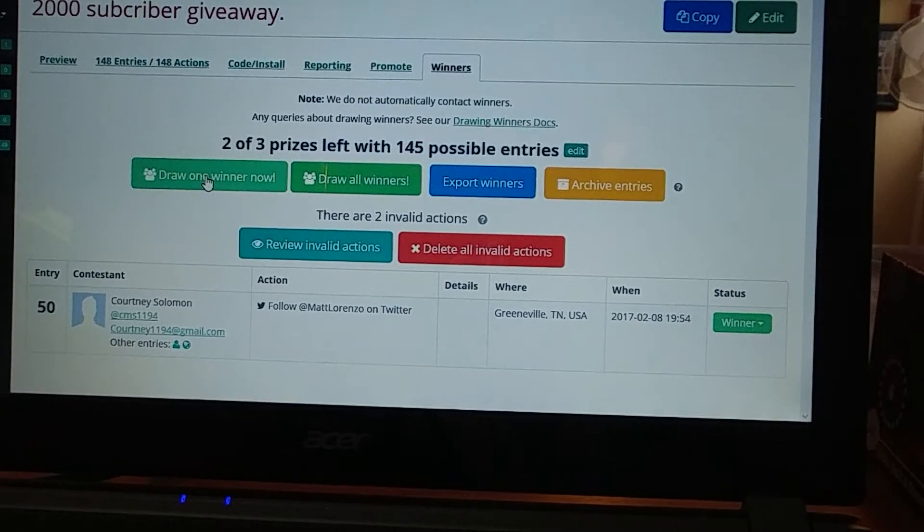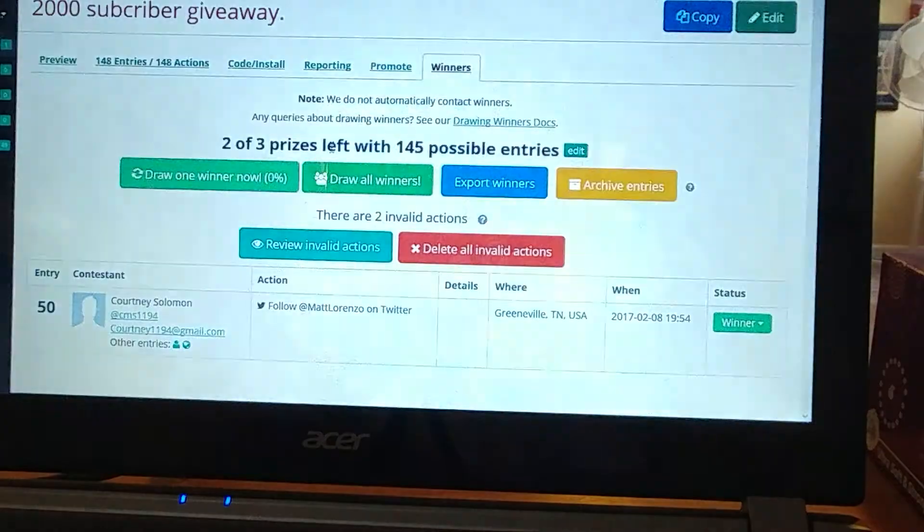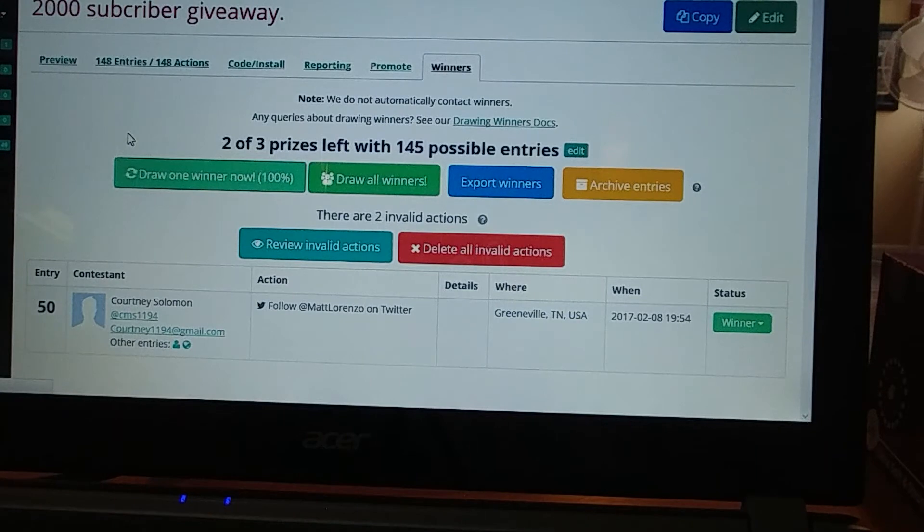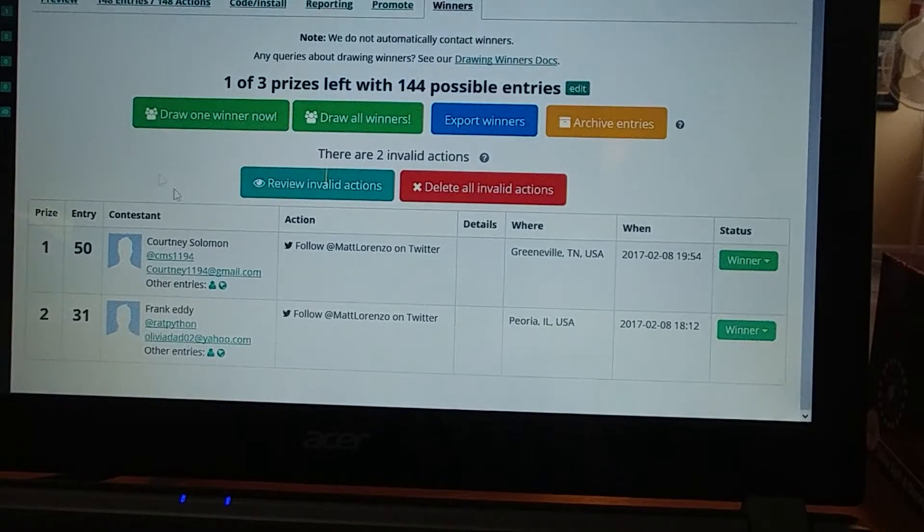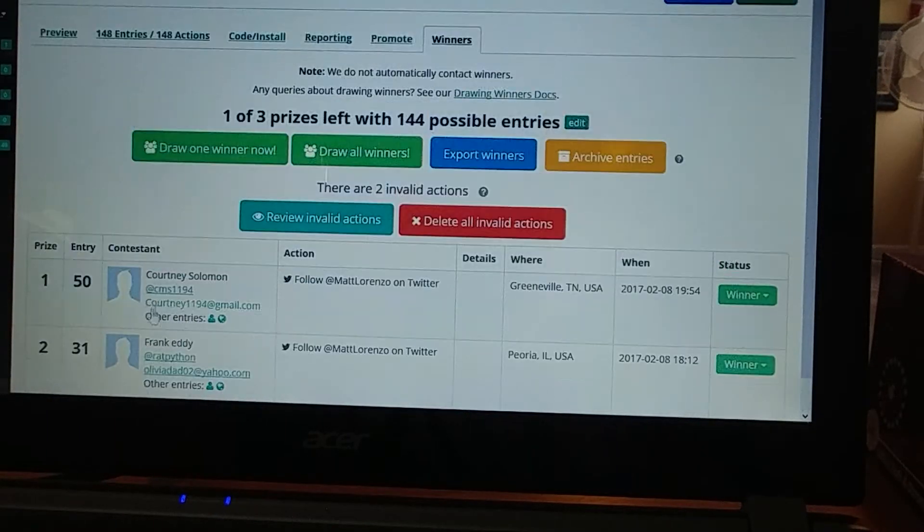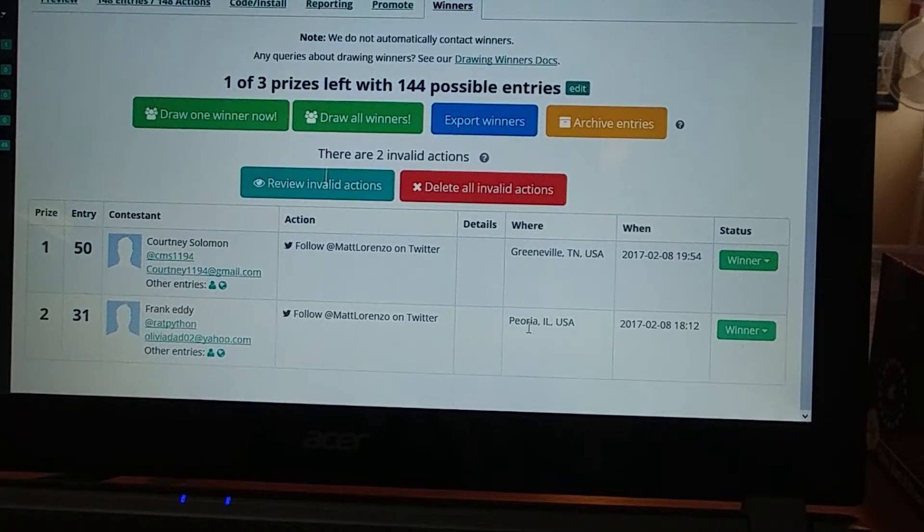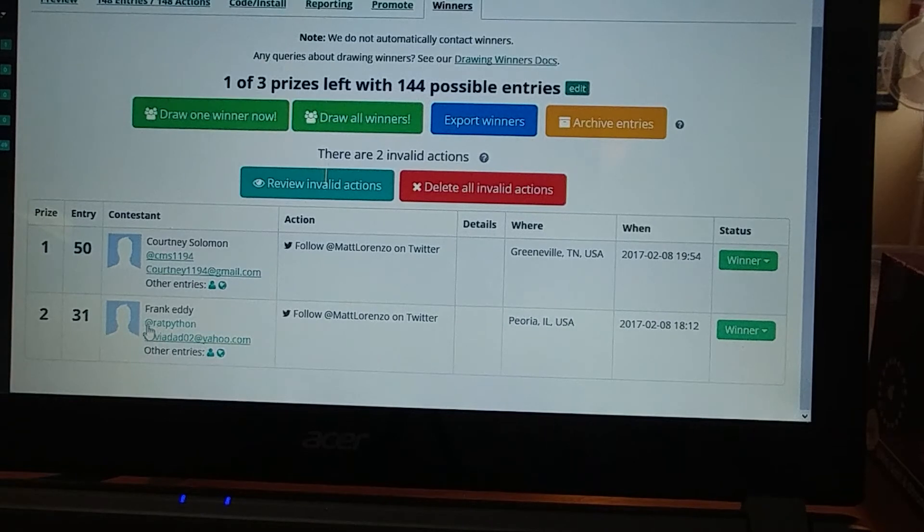And then for the second pick, Frank Eddy in Peoria, Illinois. Yay, another U.S. So you got the second pick.